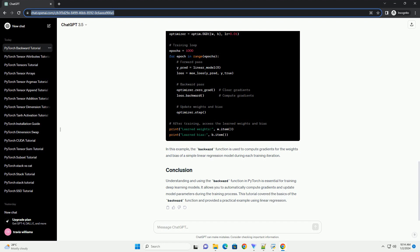Understanding and using the backward function in PyTorch is essential for training deep learning models. It allows you to automatically compute gradients and update model parameters during the training process. This tutorial covered the basics of the backward function and provided a practical example using linear regression.